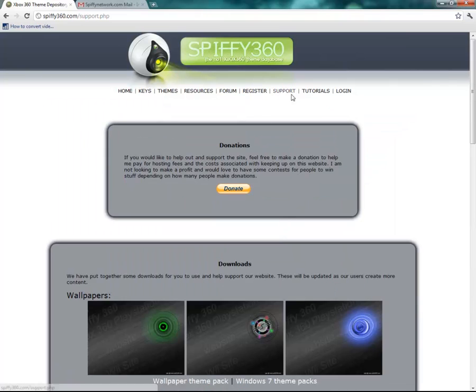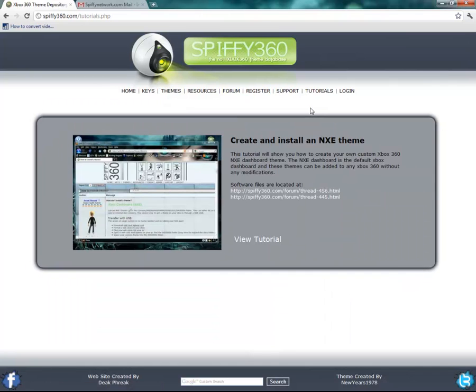The most recent section is the tutorials, which of course is hopefully where you're watching this. Unless you're watching it from our Spiffy Network channel, you can find them that way as well.